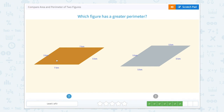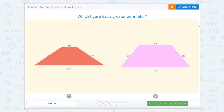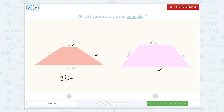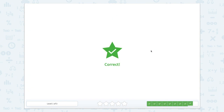So let's count the outside parts together: five plus five is 10, plus 10 is 20, plus two is 22. So this has a perimeter of 22 feet. Now let's check this one: five plus five is 10, plus 11 is 21, plus five is 26. So this one is 26 feet. So 26 feet is the largest.